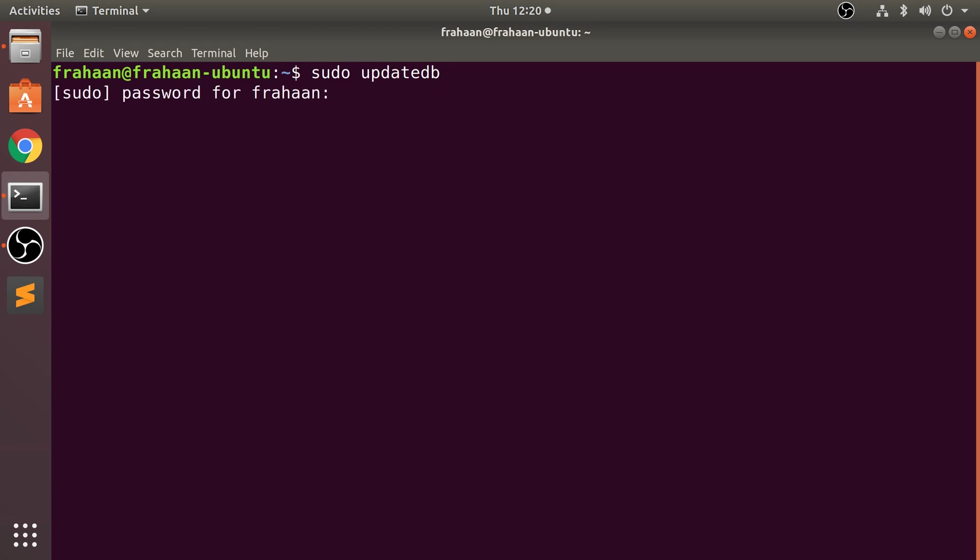This is the password that you use to log in to your Linux account. I'm putting it in; it does not appear as asterisks or raw text, but it is being typed. Click enter.